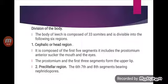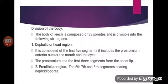Pre-clitellar region: it is composed of three complete segments — the 6th, 7th, and 8th — all bearing nephridiopores. Somite 6 is triannulate, consisting of three rings, while the remaining two are quinquannulate, each with five annuli.